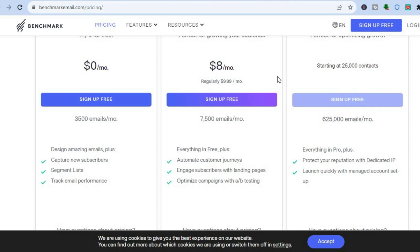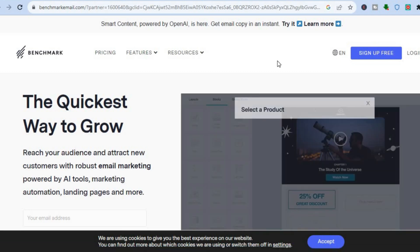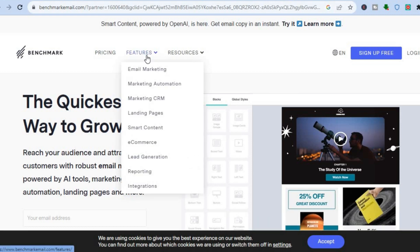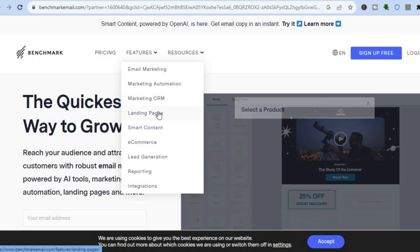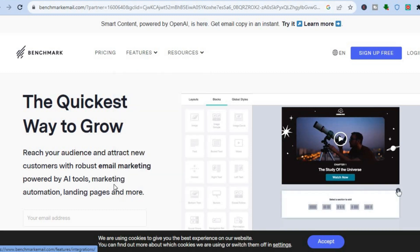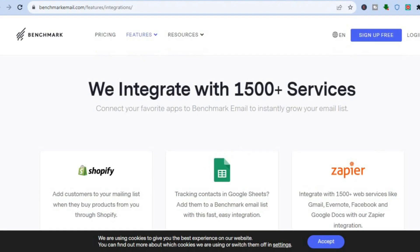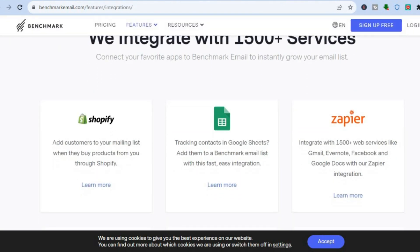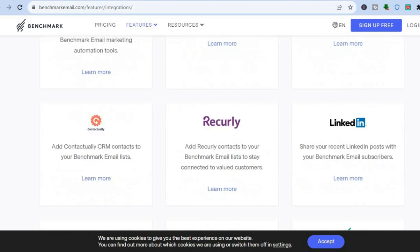There are numerous other features on the free plan that are a lot better than Mailchimp. What I recommend you do is go to benchmarkemail.com and tap on 'Sign Up for Free.' Features of Benchmark include email marketing, marketing automation, CRM, landing pages, smart content for e-commerce, lead generation, reporting, and numerous integrations — including Shopify, Zapier, and Zoho, just to name a few.